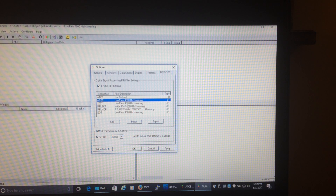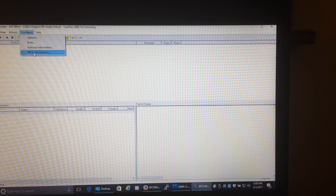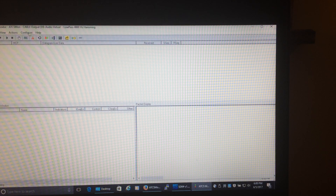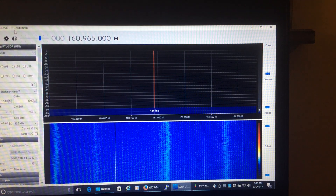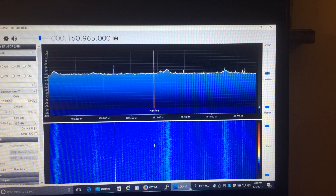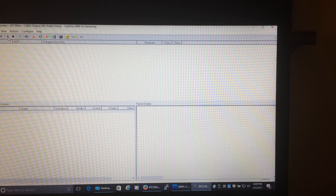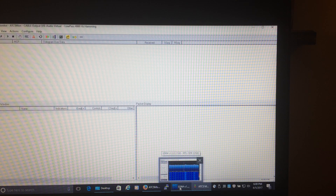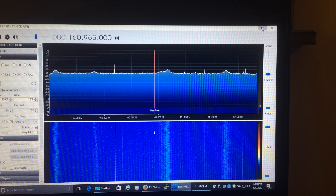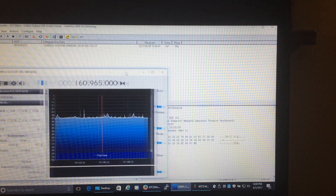That MCP information represents the wayside units that will be broadcasting — I'll get to that in a second. That should be all you need to do in configuration. Then fire up RTL SDR Sharp again, come back to ATCS Monitor, and hit the Start Monitoring button. In SDR Sharp make sure the volume isn't too high or it won't catch things. And we're already getting packets coming in.